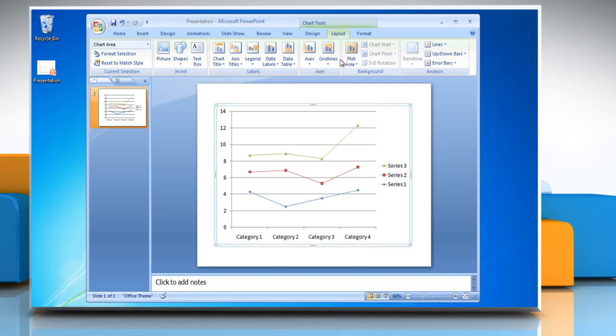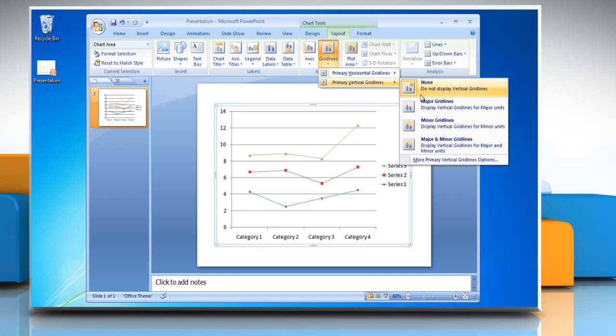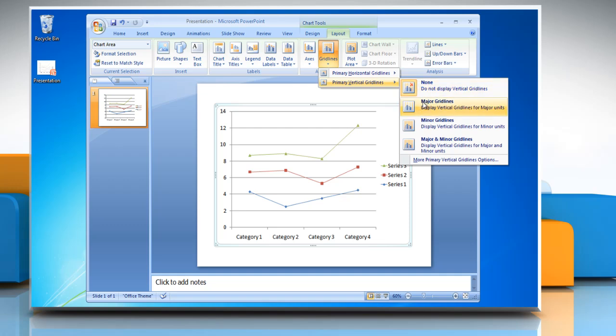To add vertical grid lines to the chart, point to primary vertical grid lines and then click on the desired option.